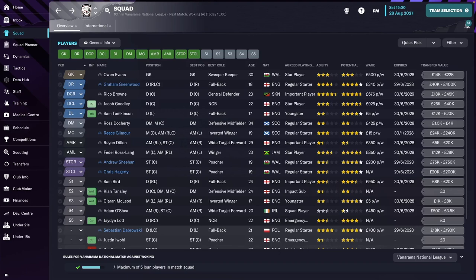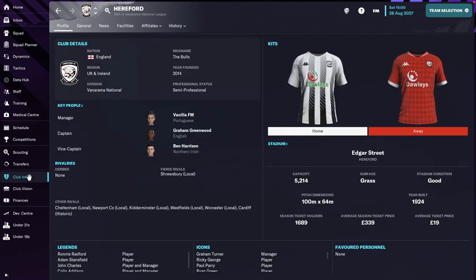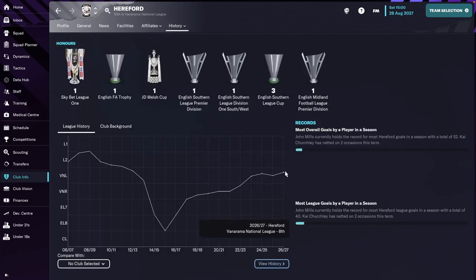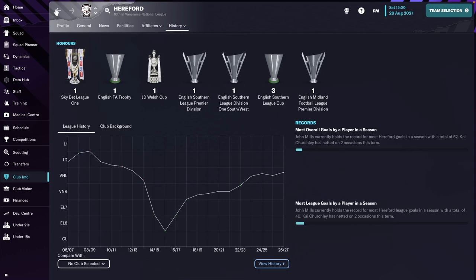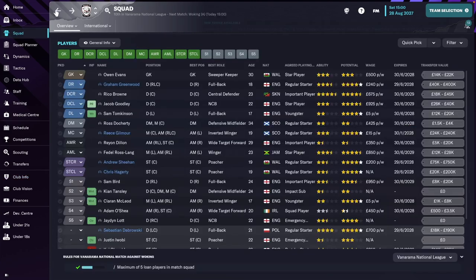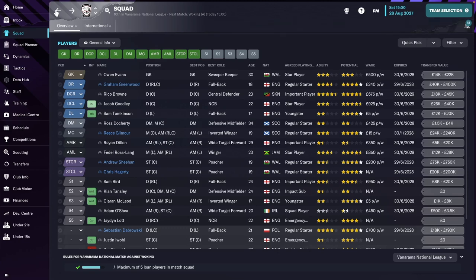Welcome to another episode of Hereford FC here on Vanilla FM. Today we're going to take a look at the new season, 2027-2028. First, I'm going to take you through the squad changes we've done for this season. Just to remind you as well, we've been in this season for quite a while now. It's our fifth season now in this league. We have finished previously in 14th, 10th, 13th, and then last year, 8th. So we're going to try and go for promotion this year.